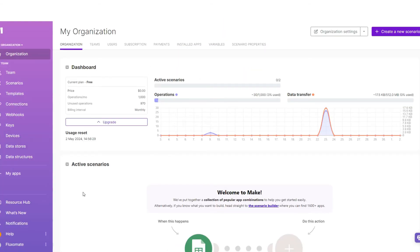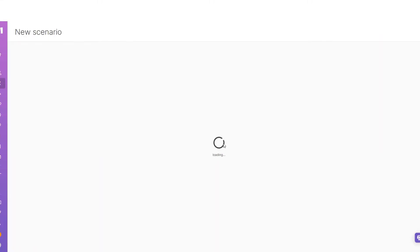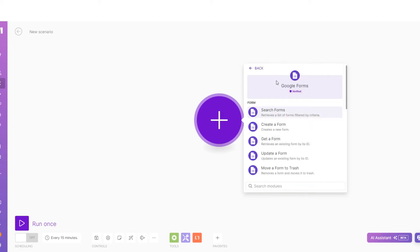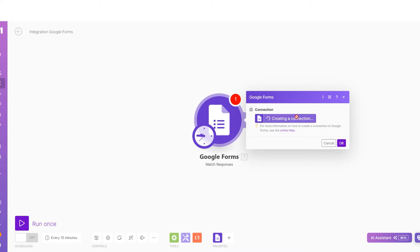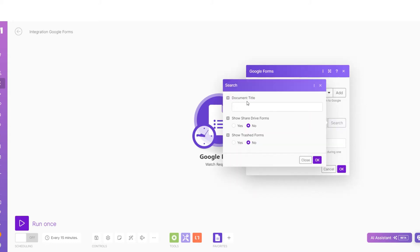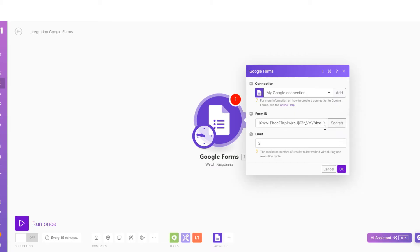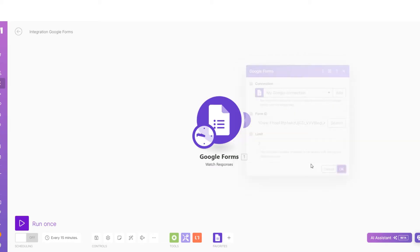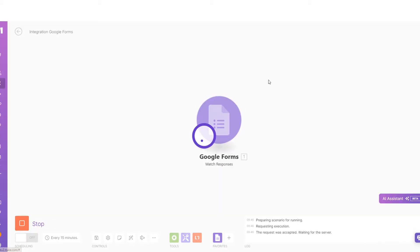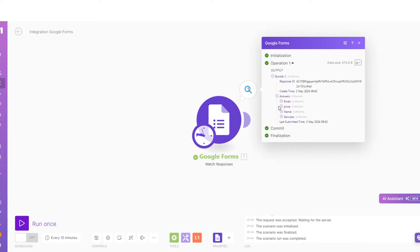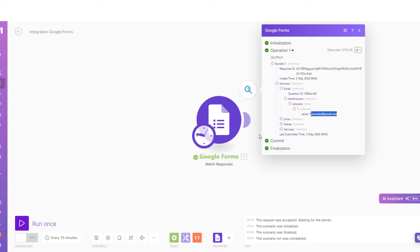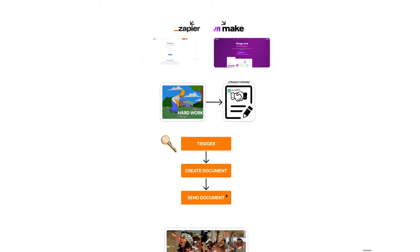I've entered my Make.com account. Head over to Scenarios and create a new scenario. The first step is to search for Google Forms, choose it, and for the event put 'Watch Responses'. Connect your account, then find the form we created — the Contract Test Form. Set the limit however you want; I'll leave it at 2 and put All. Run it to see if there are any responses, and you should pick up the form response we just submitted with all the values.